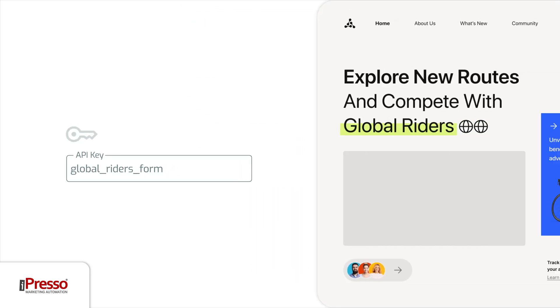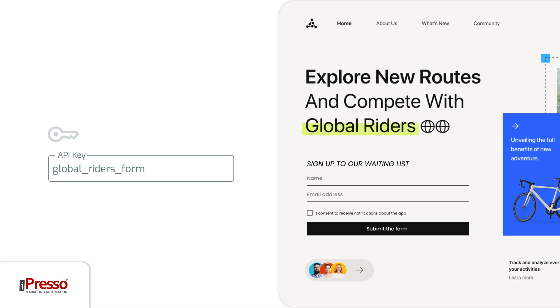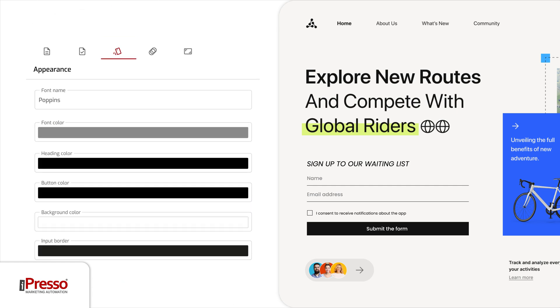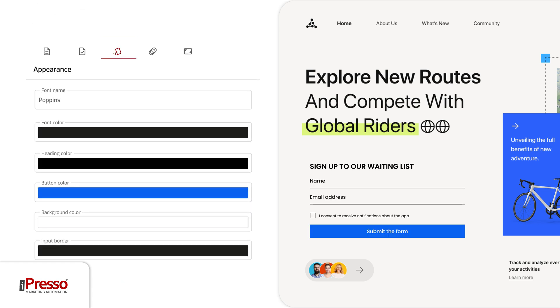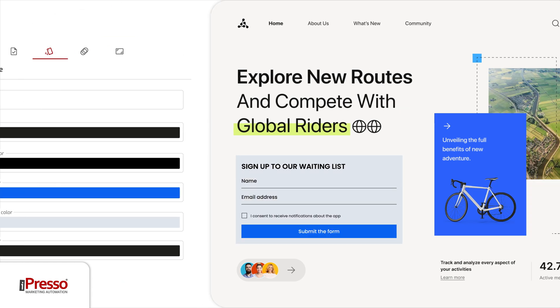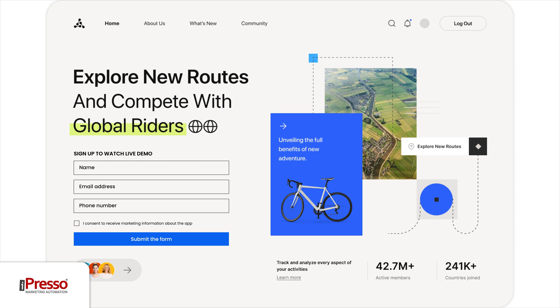Your form is ready. Place it anywhere on the page or pop up with the API key. The form will appear there automatically. You can then edit the form you already have or place other ones in the same place later.